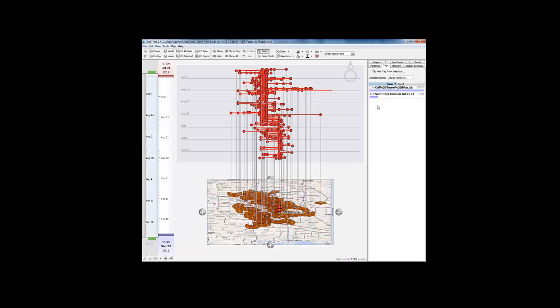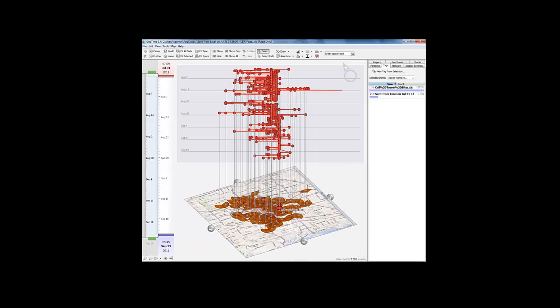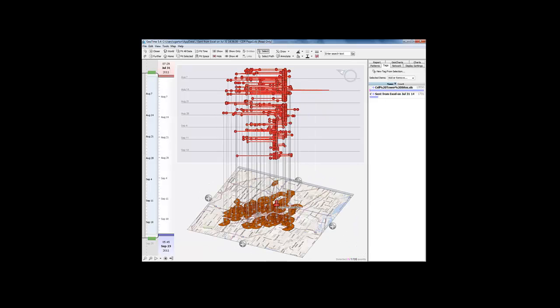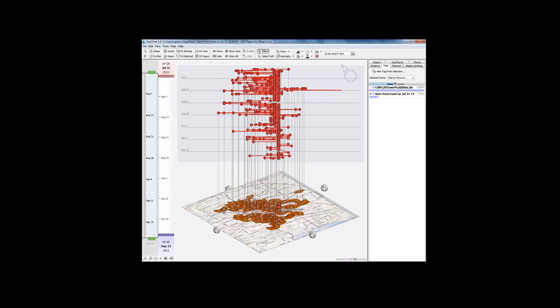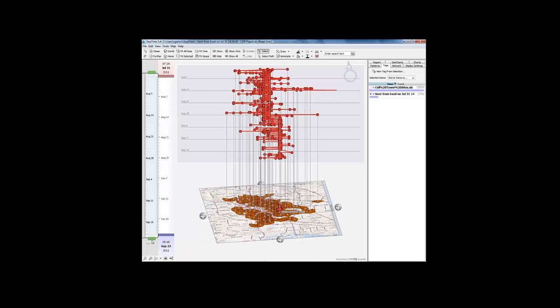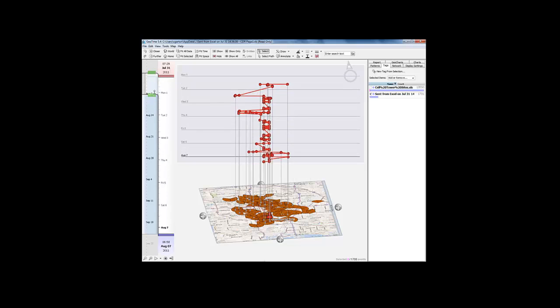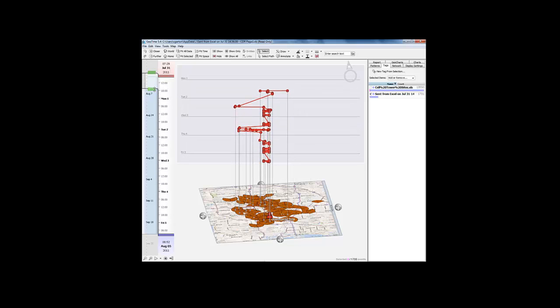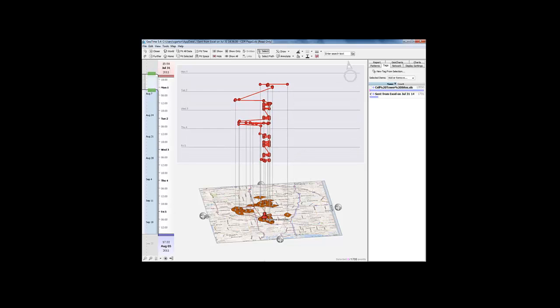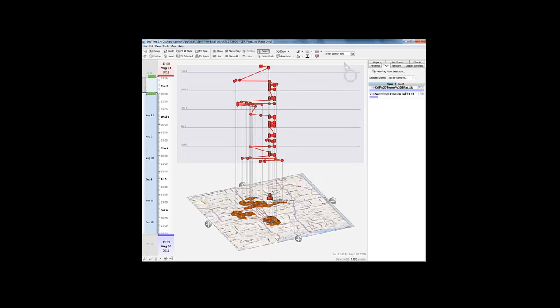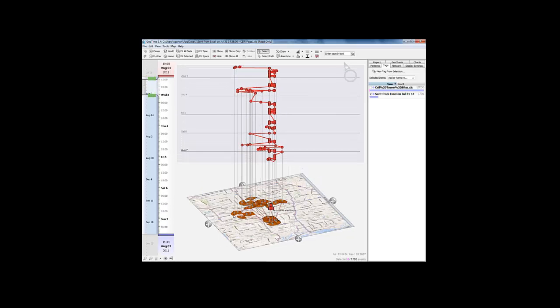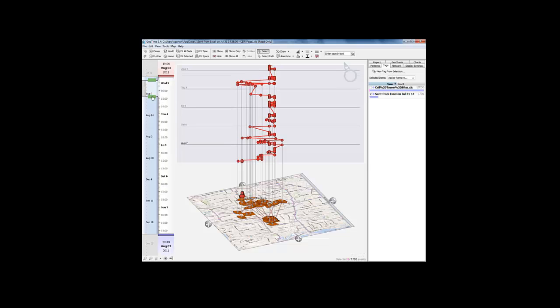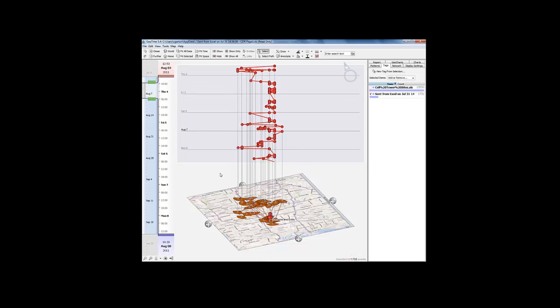By turning off all the towers that haven't been used, we can see all of the sectors that were used by this handset. If I change the amount of time that we're viewing, we can actually get an interactive playback of all of the sectors that are being used depending on the events that are visible. Here we're looking at roughly a week's worth of time.